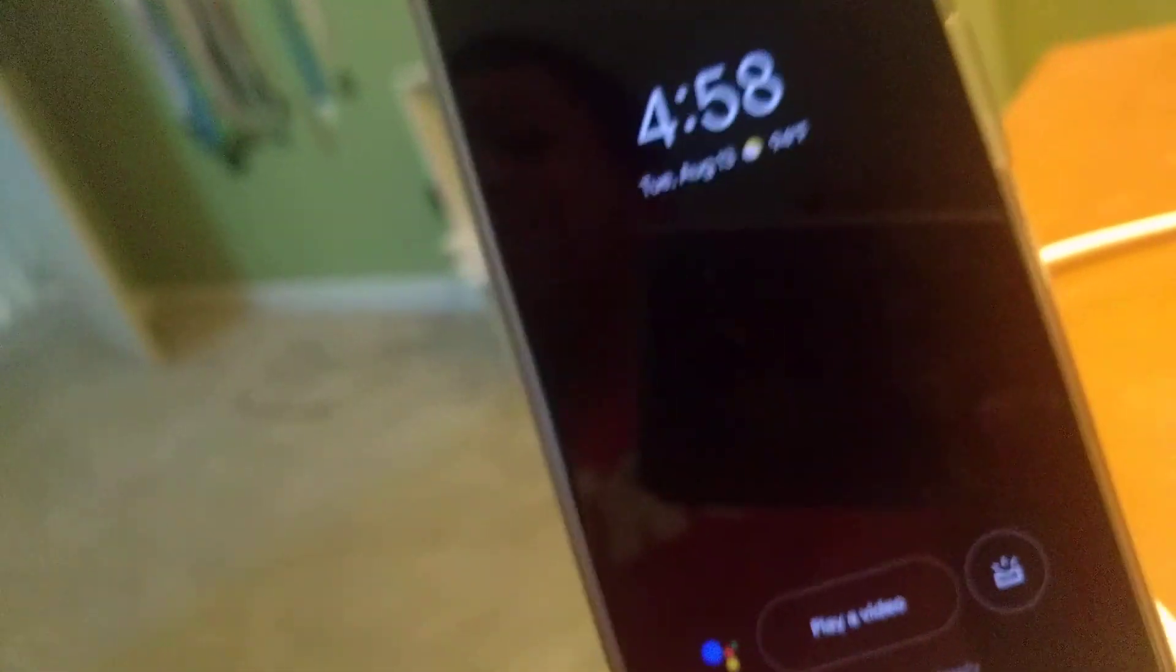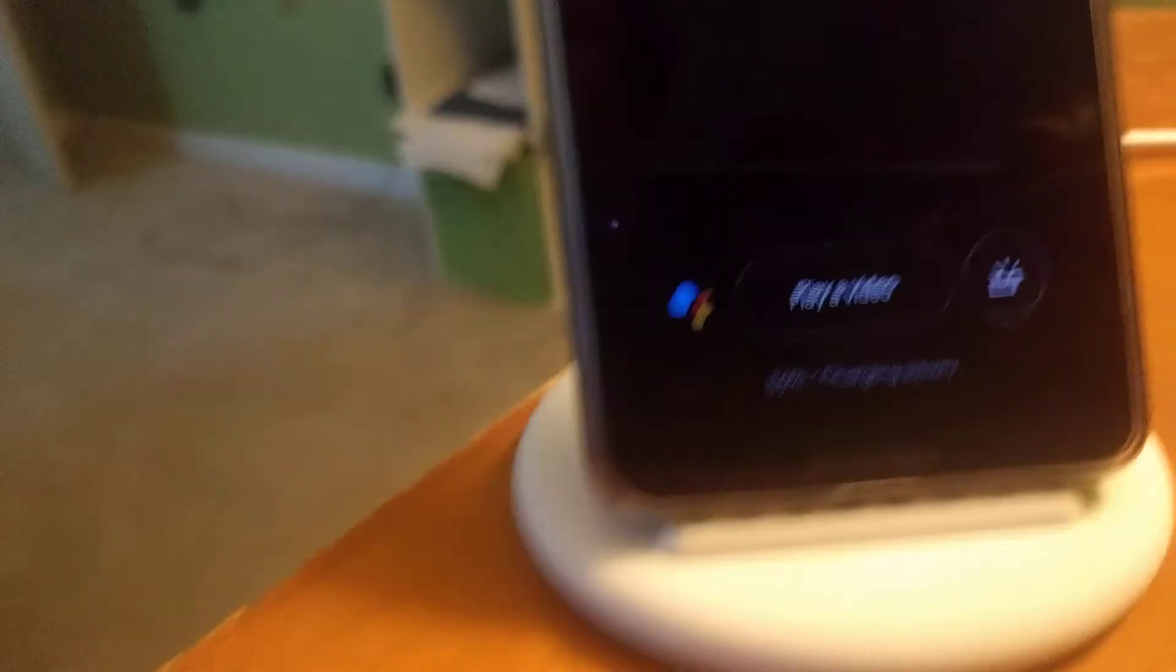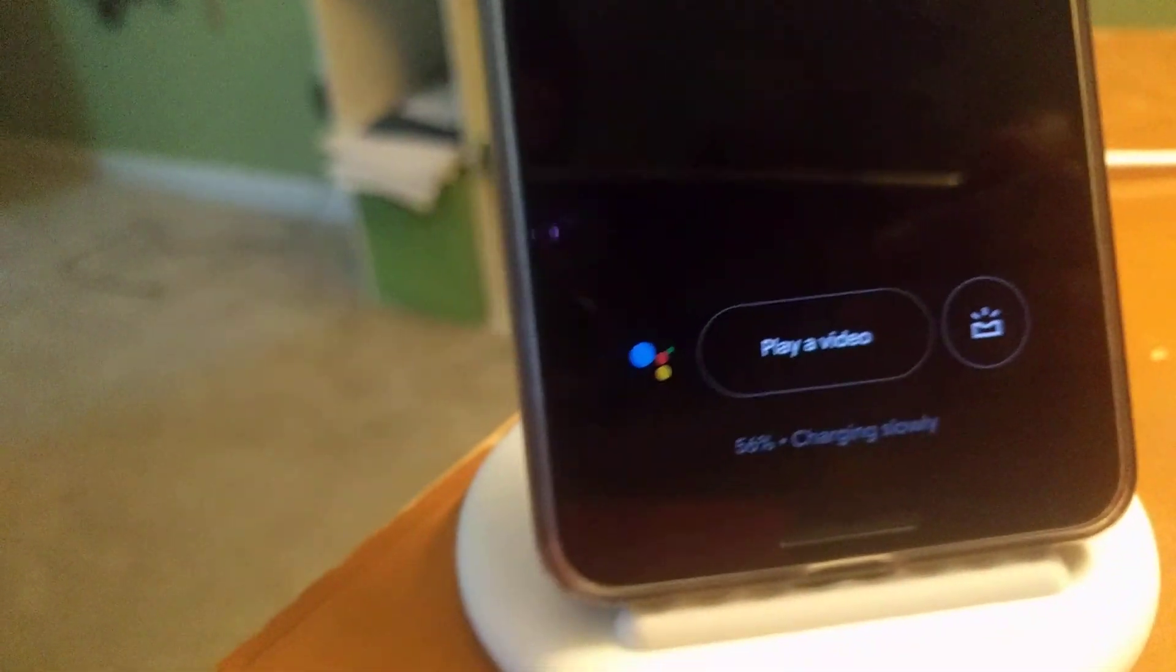But we bought this Pixel Stand for the fast charging capabilities. But right now, it's charging at 5 watts, but you want it to charge at 10 or 18 watts.